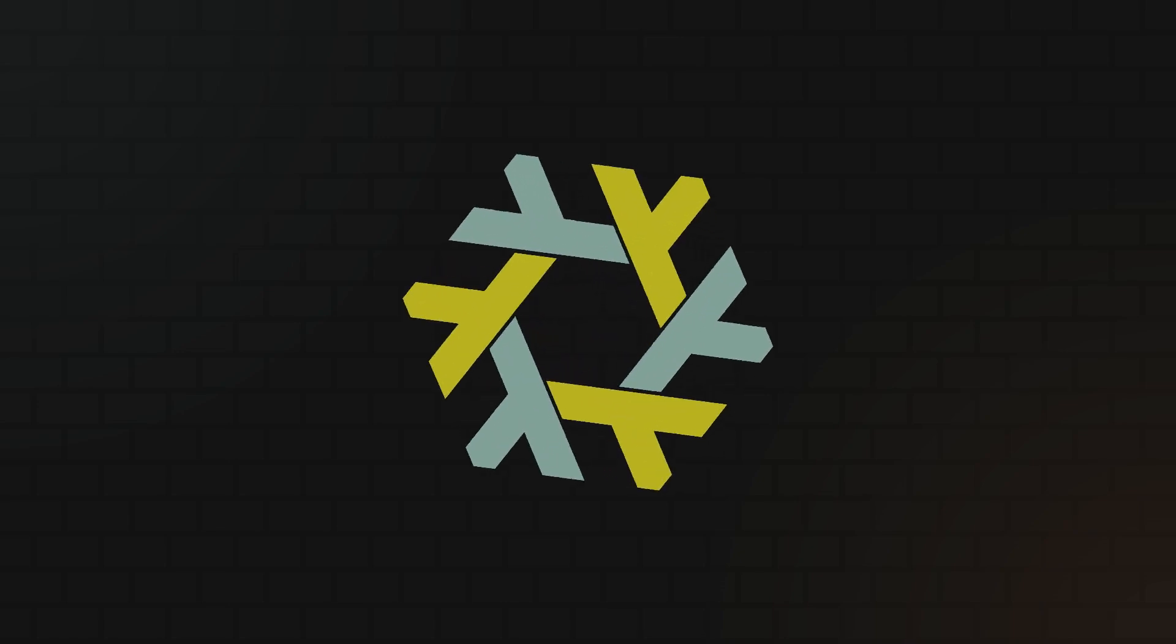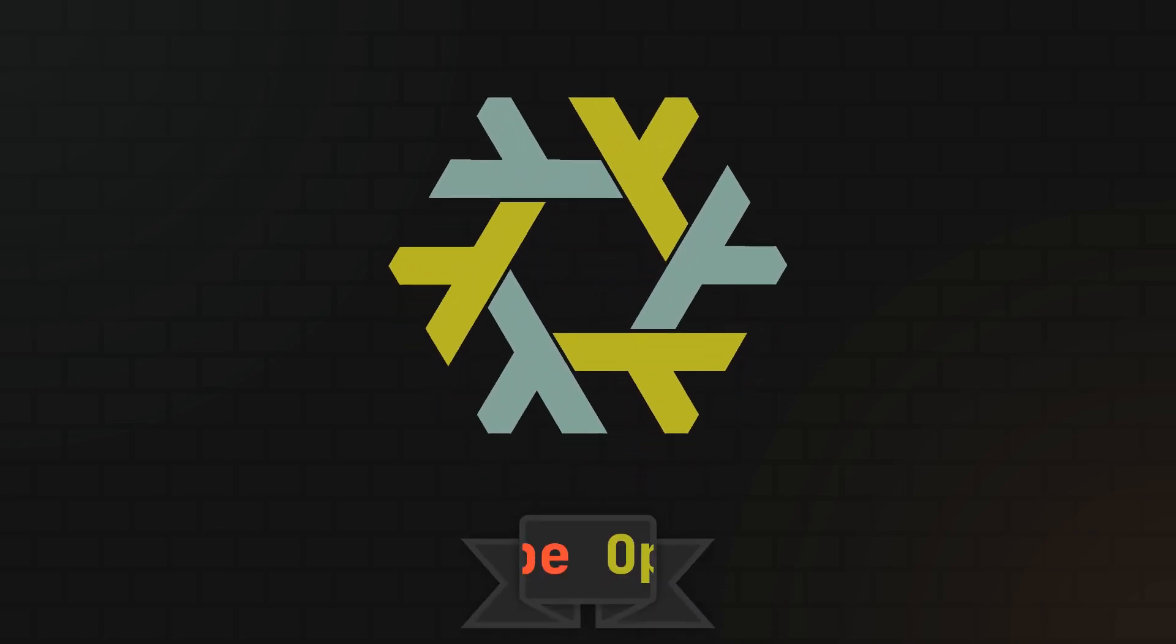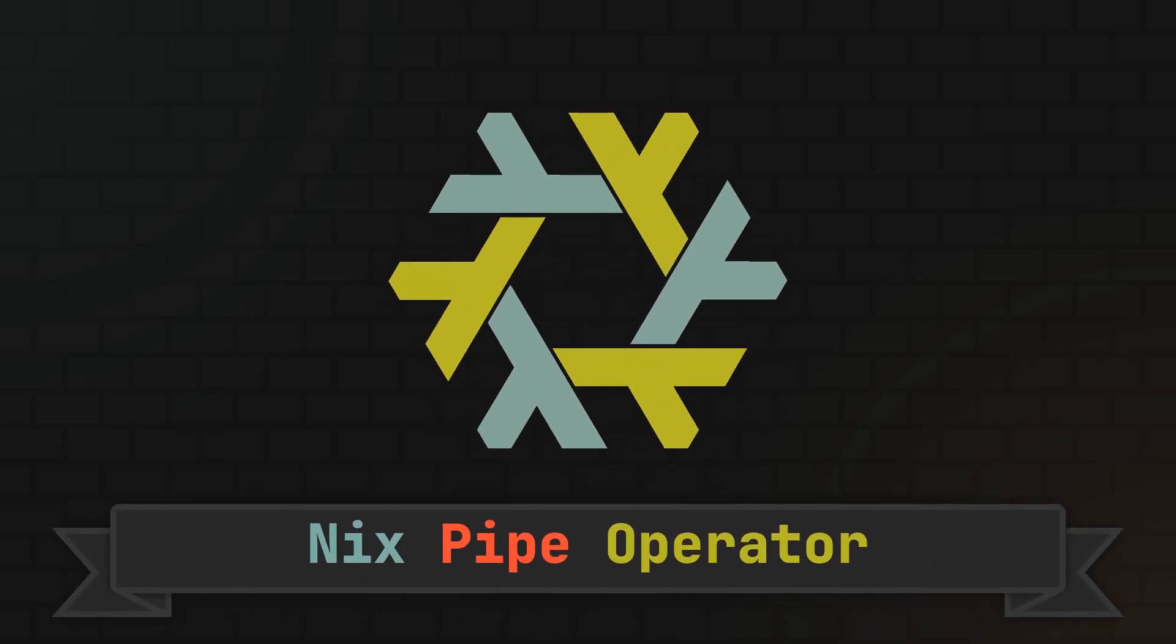Not so long ago, a brand new operator was introduced to the Nix language. And for those of you who like writing some more or less complex Nix expressions, let me tell you, this one will make your code significantly easier to read and refactor. And so in this video, I'll show you how you can try it out today, as well as explain what it does.